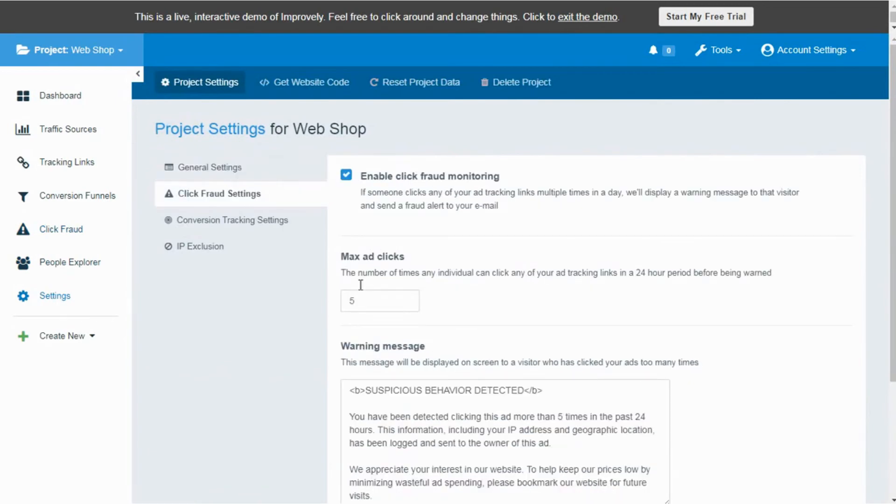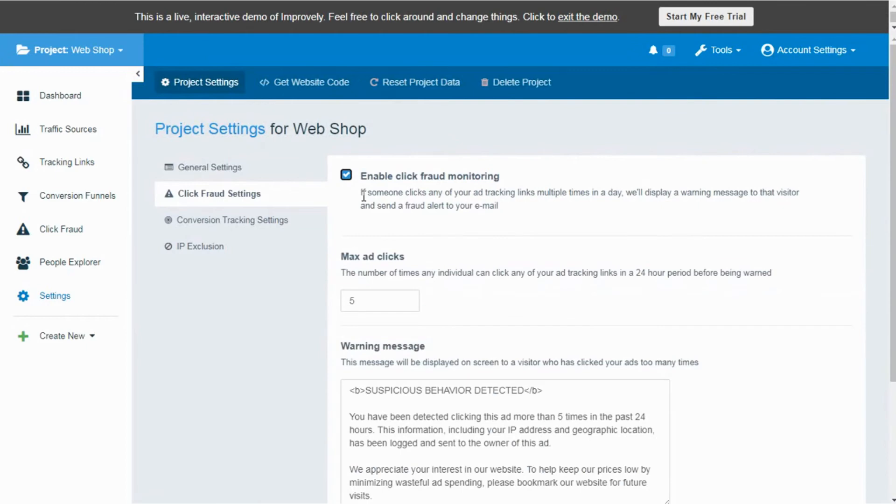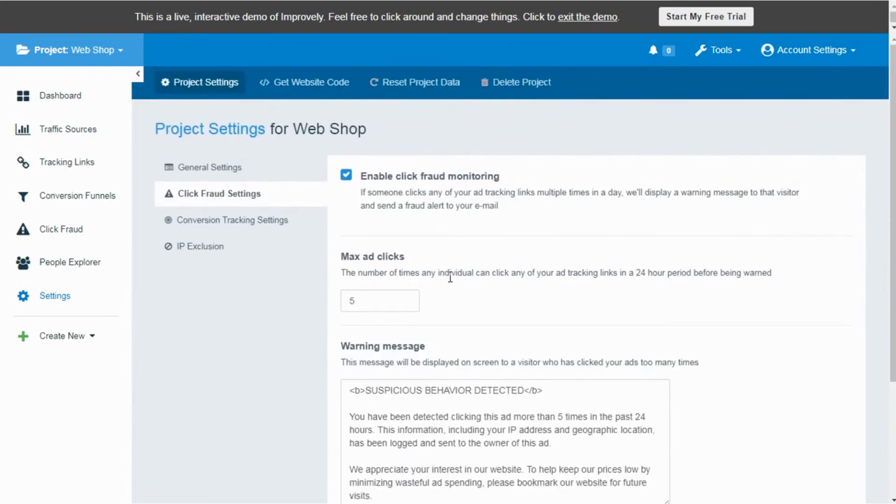There you have the option to enable click fraud monitoring that would help you to analyze the clicks on the links that are not giving you conversions and showing the signs of potential click frauds. There you have the option to set up maximum ad clicks, which shows how many times an individual is allowed to click on your combination of ads tracked within 24 hours before showing the warning message.